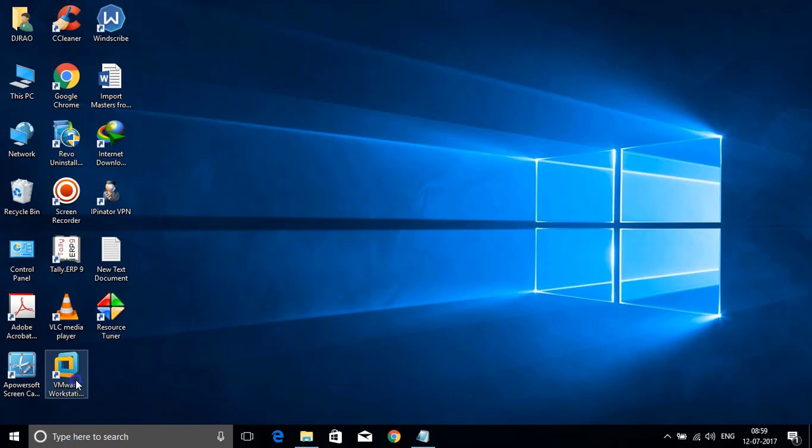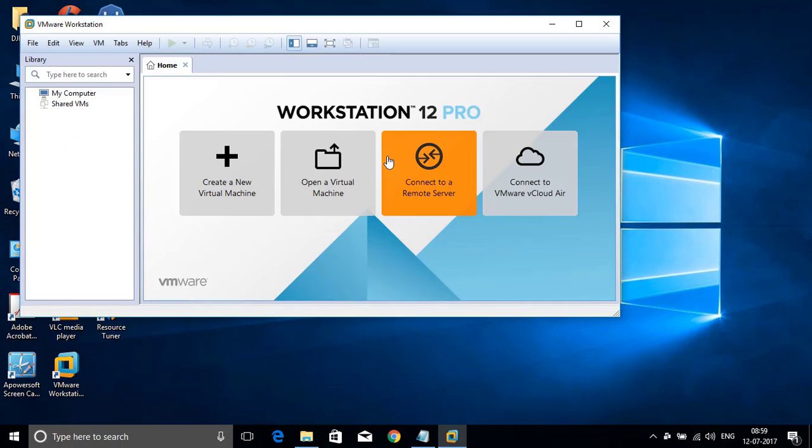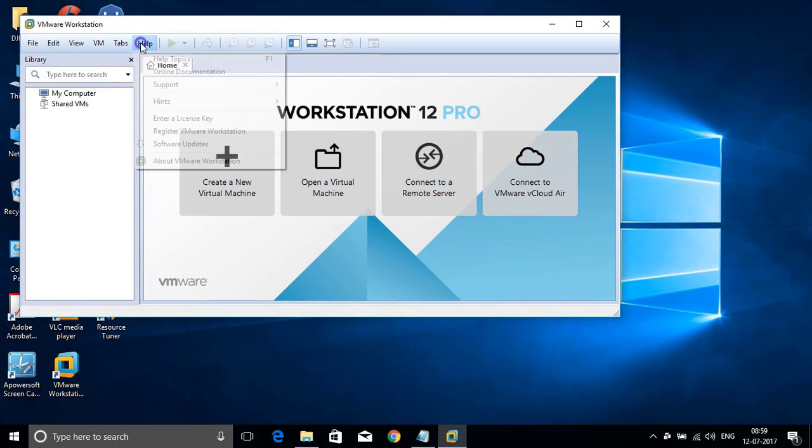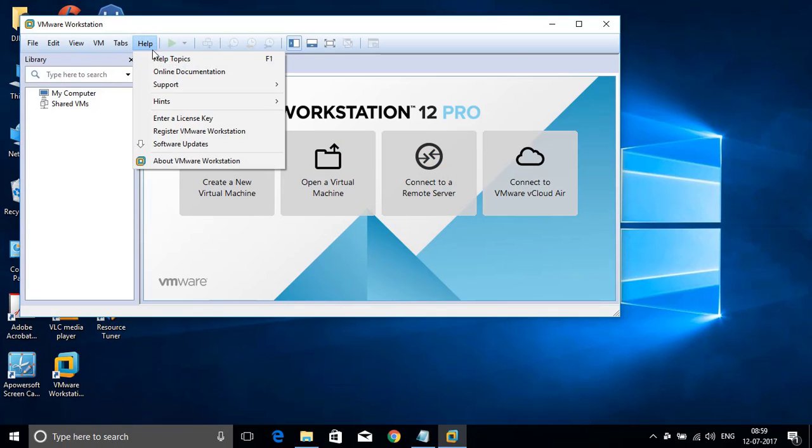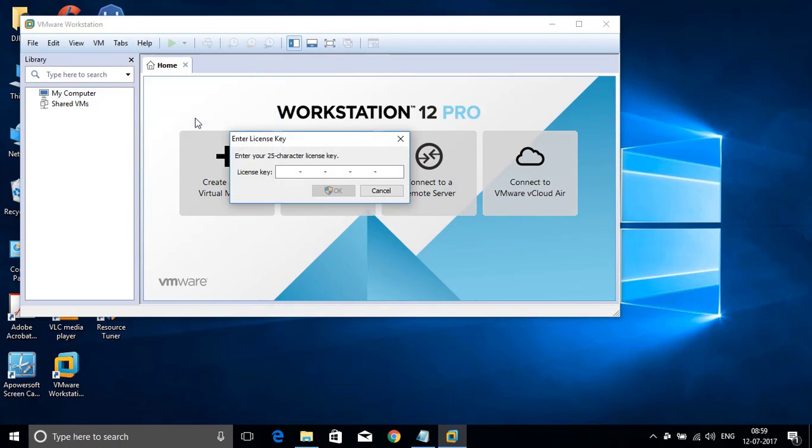Now open VMware Workstation Pro that is available on your desktop. Here go to help section and click on enter your license key. Here you can paste your license key and press OK.